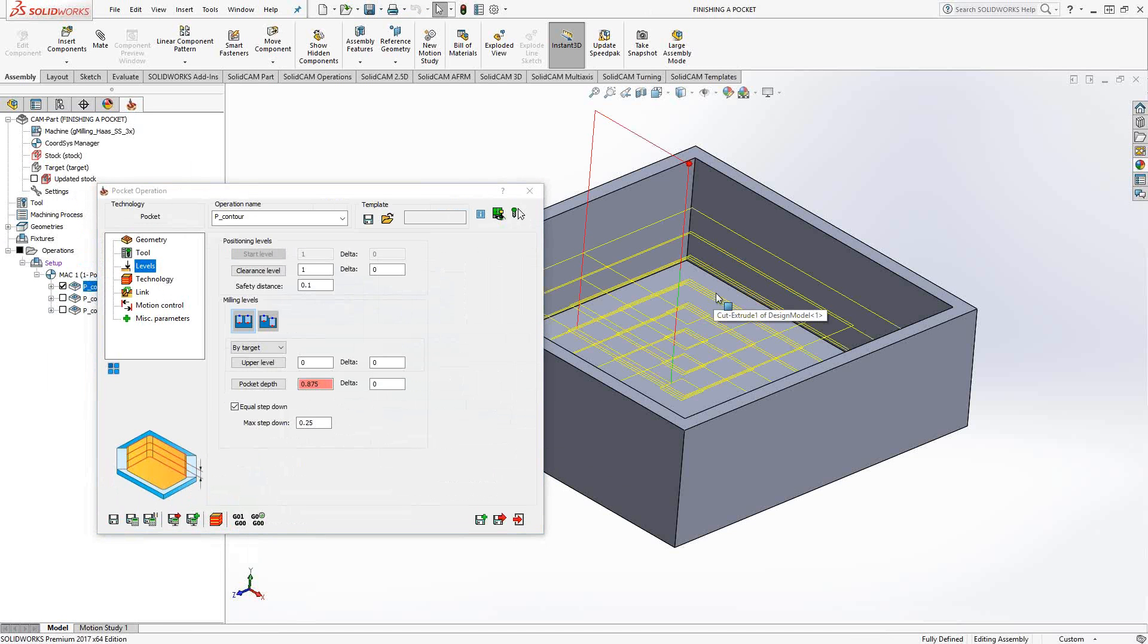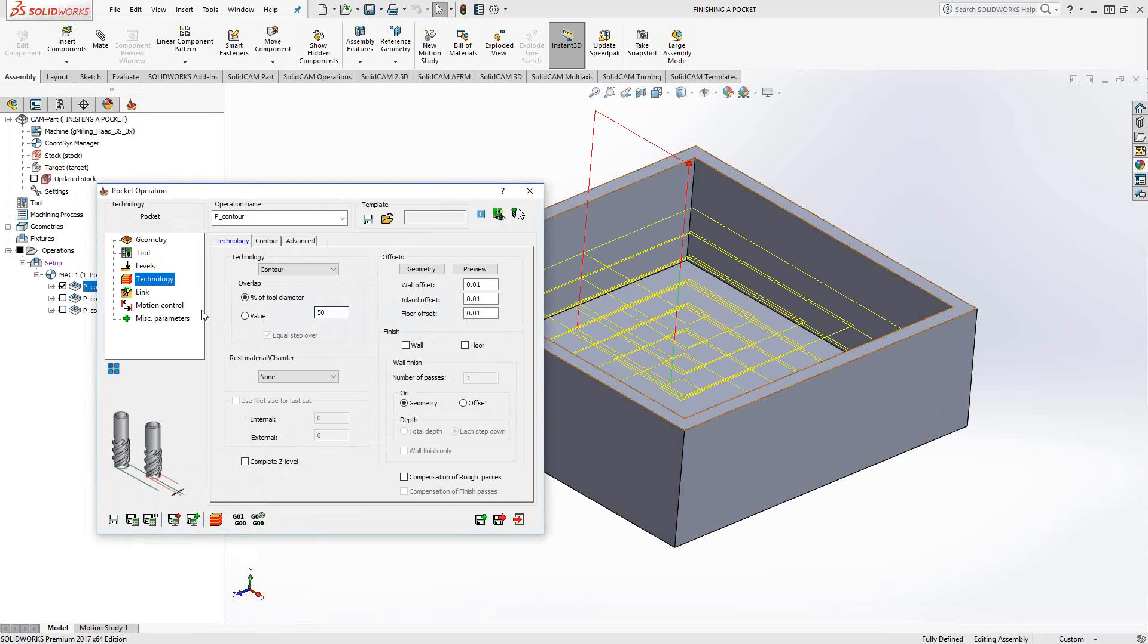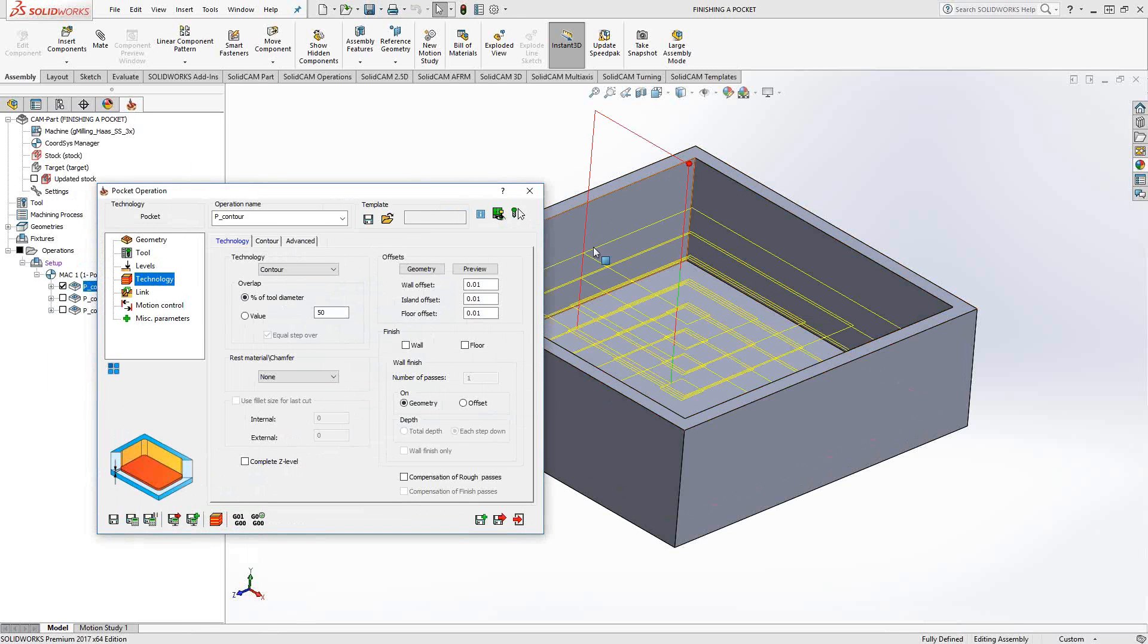So with a radial step over that we define here in the technology section, radial step over, and then our step down, we remove all the material.